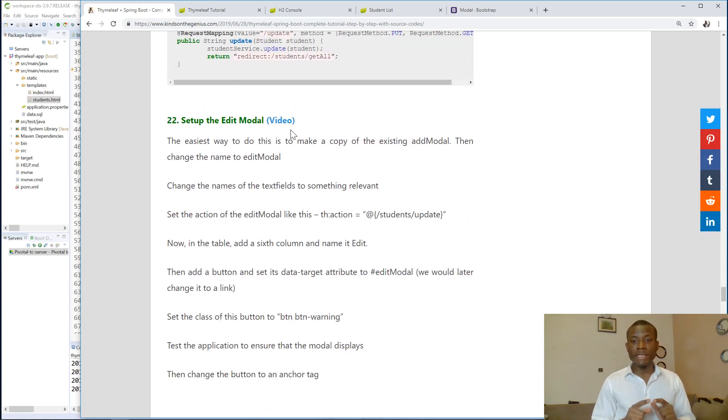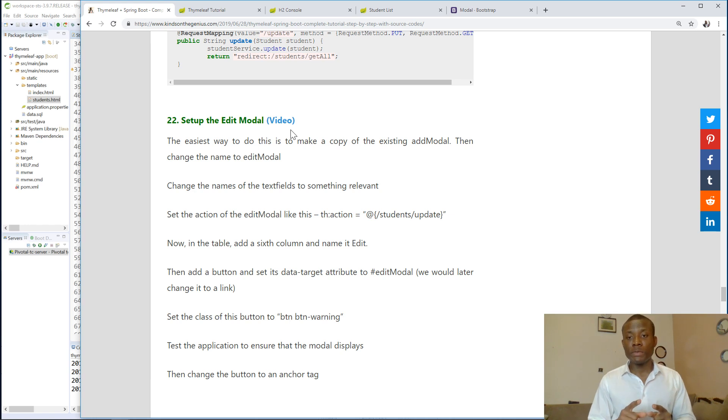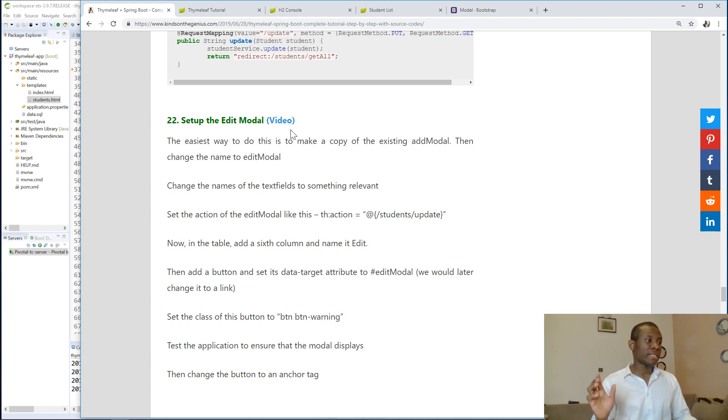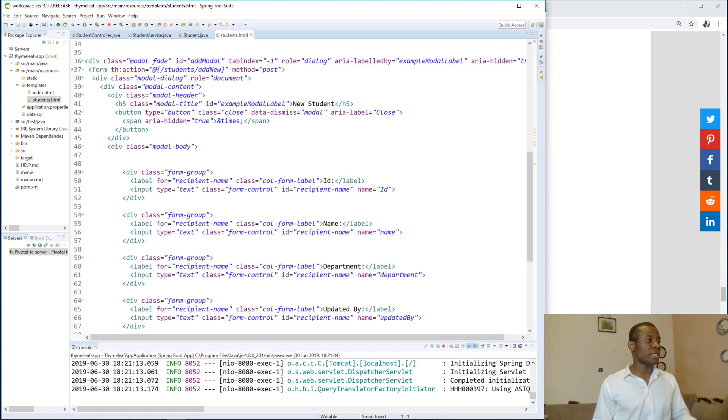We are now going to set up the edit model. The easiest way to do this is to copy the add model form and then change the name. That is a very easy way to do it.